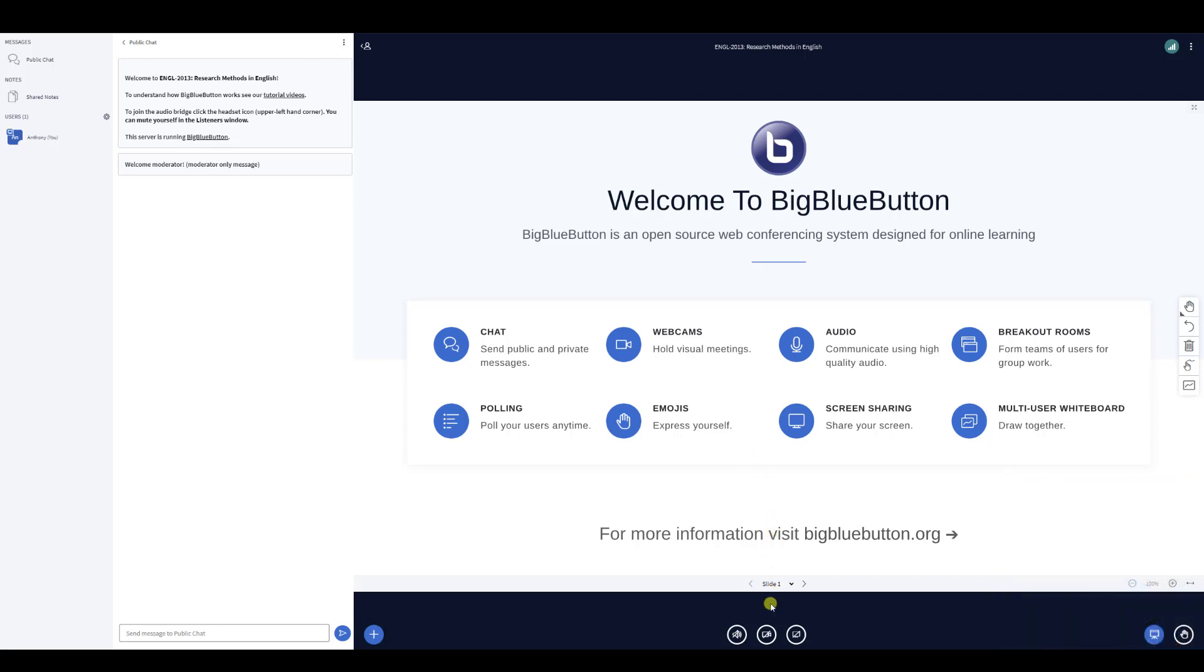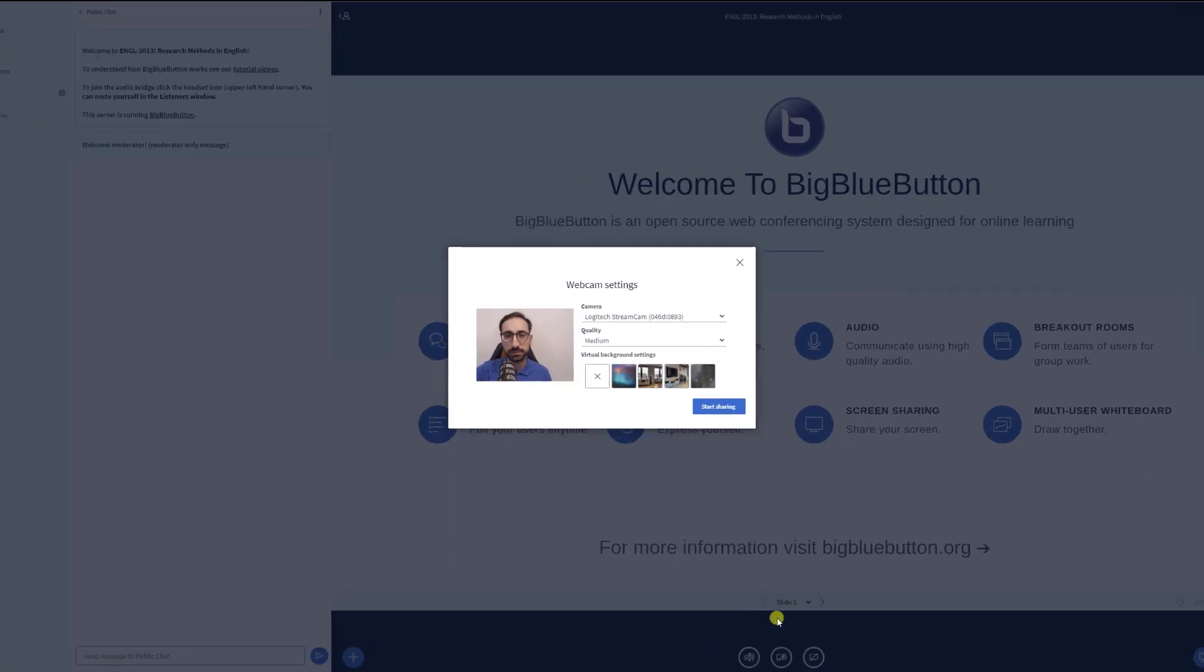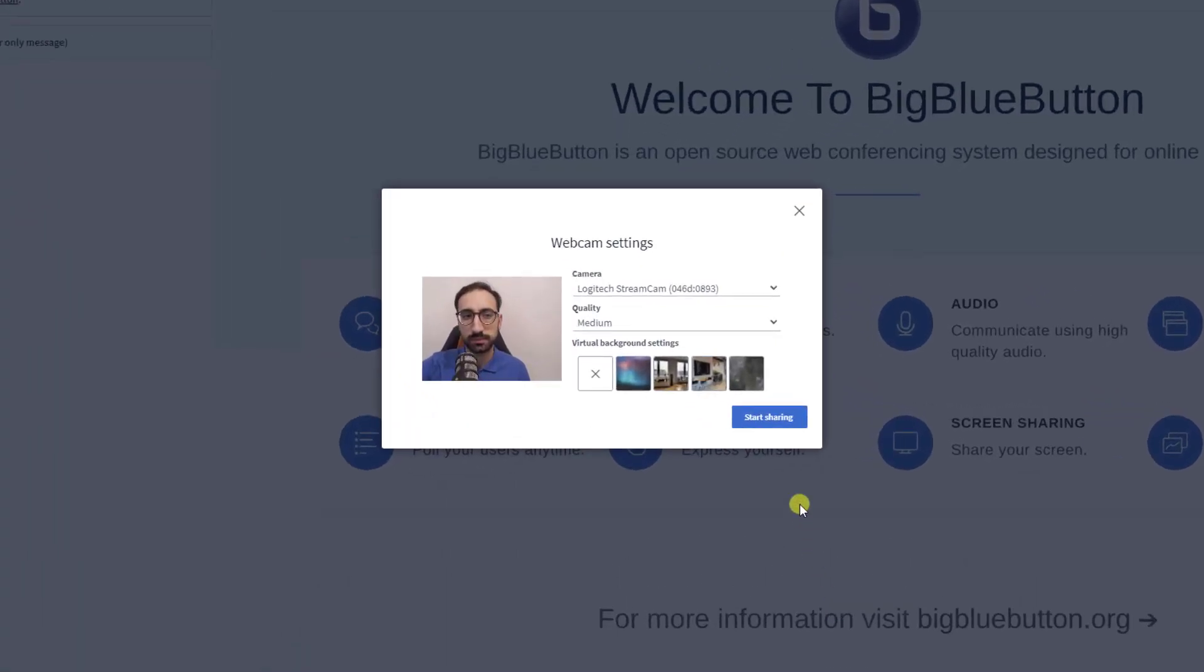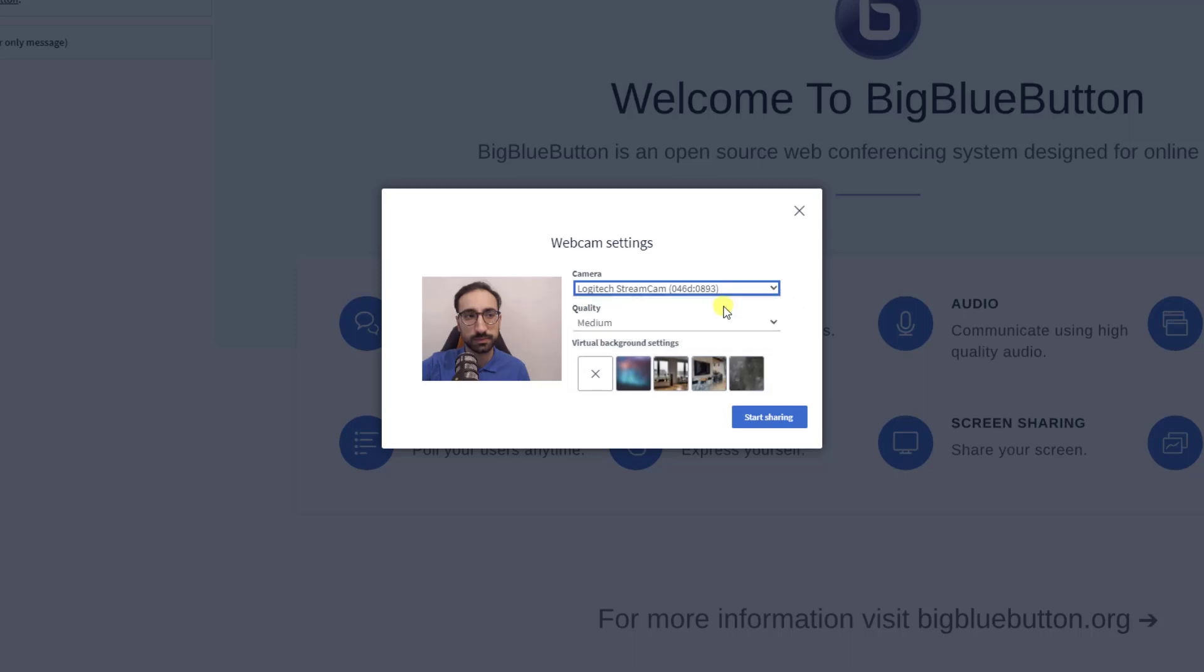To activate your webcam, click on the webcam icon at the bottom of the screen. Next, select the webcam you want to use. If you have an internal or an external webcam, BigBlueButton allows you to select which one you'd prefer to share your video with.